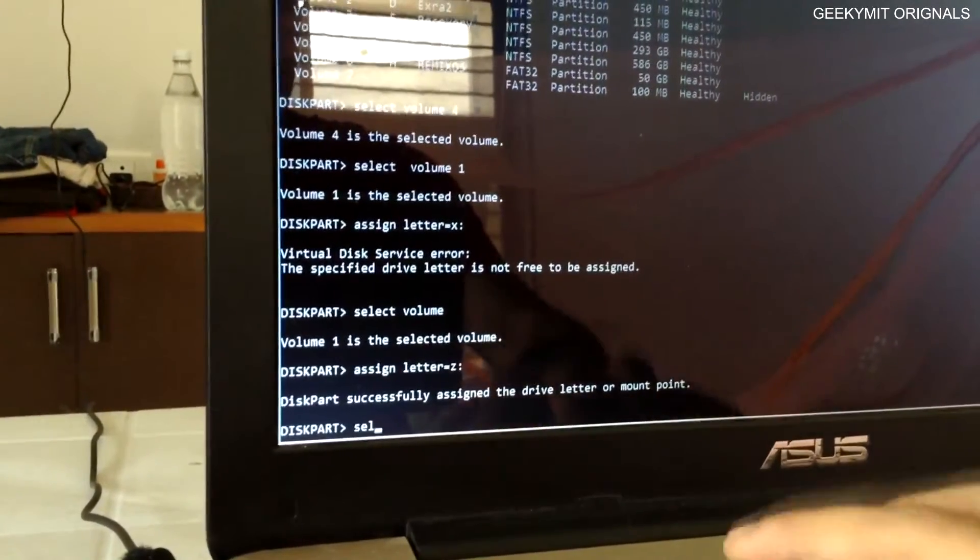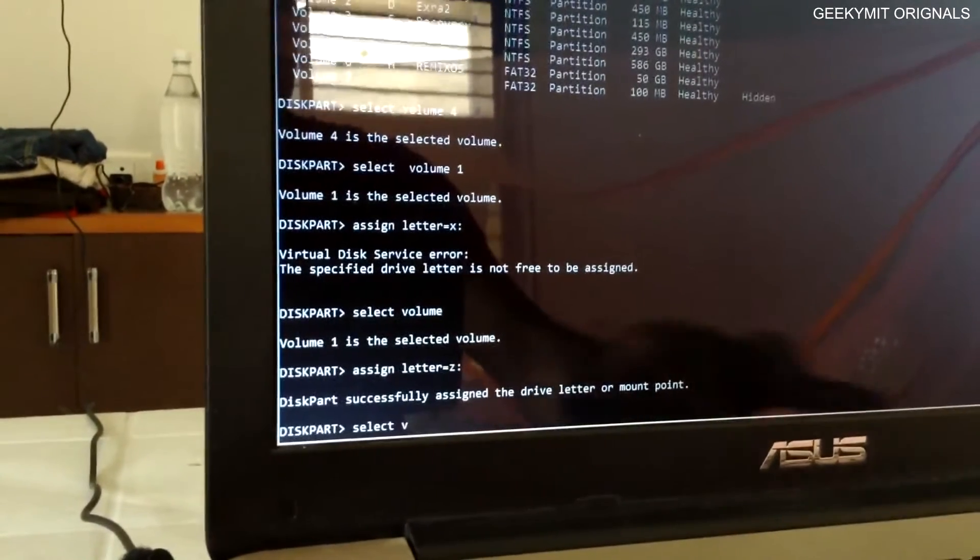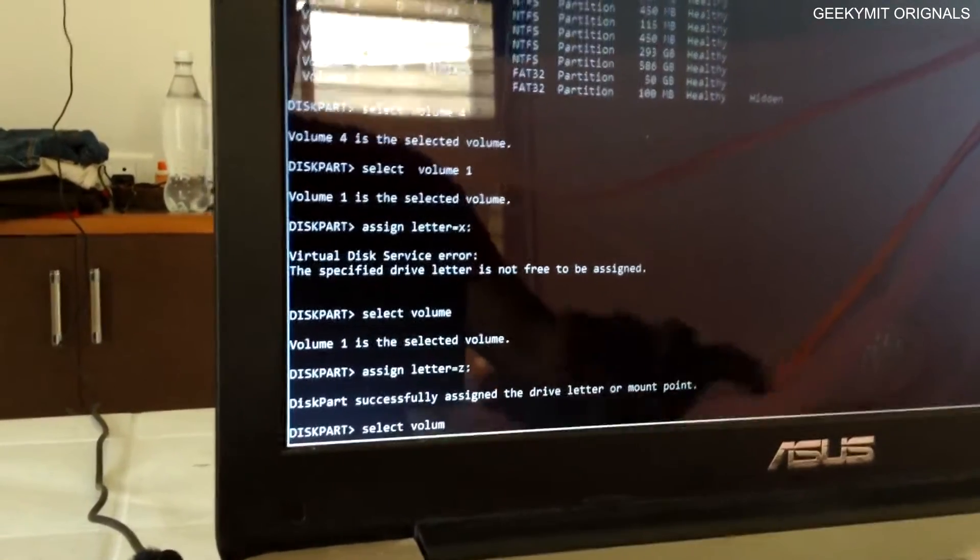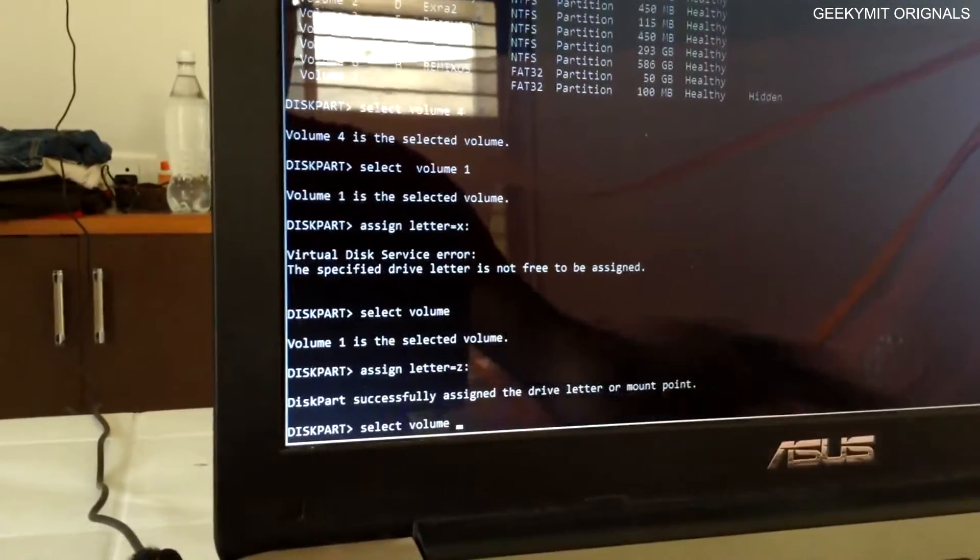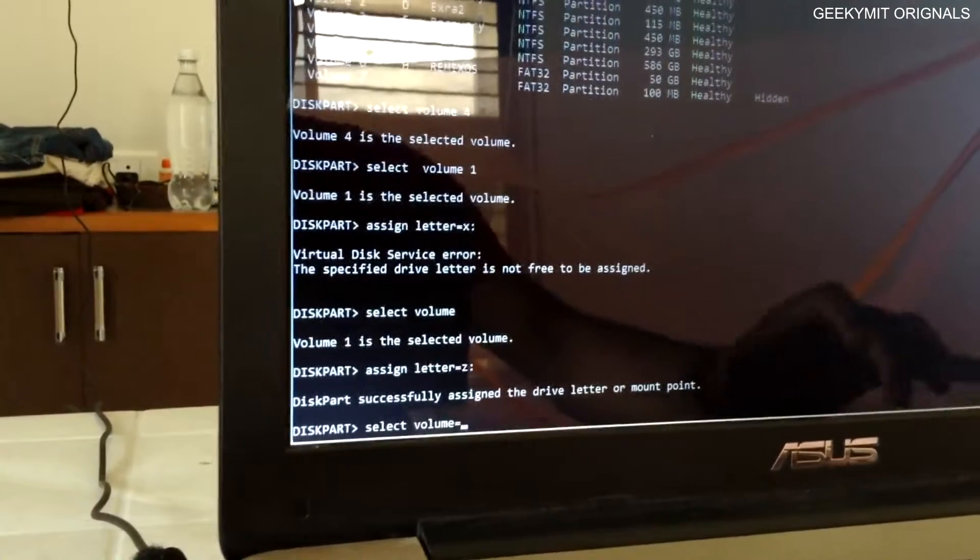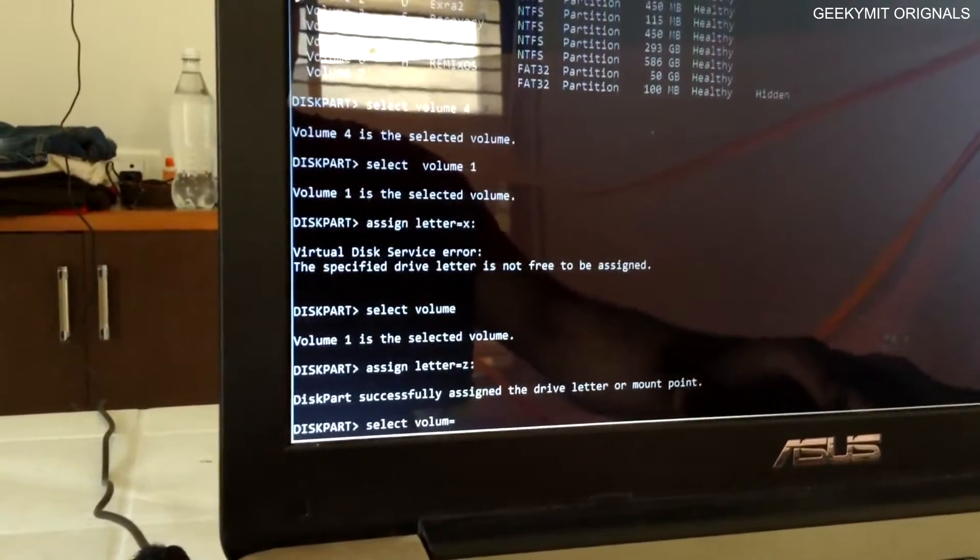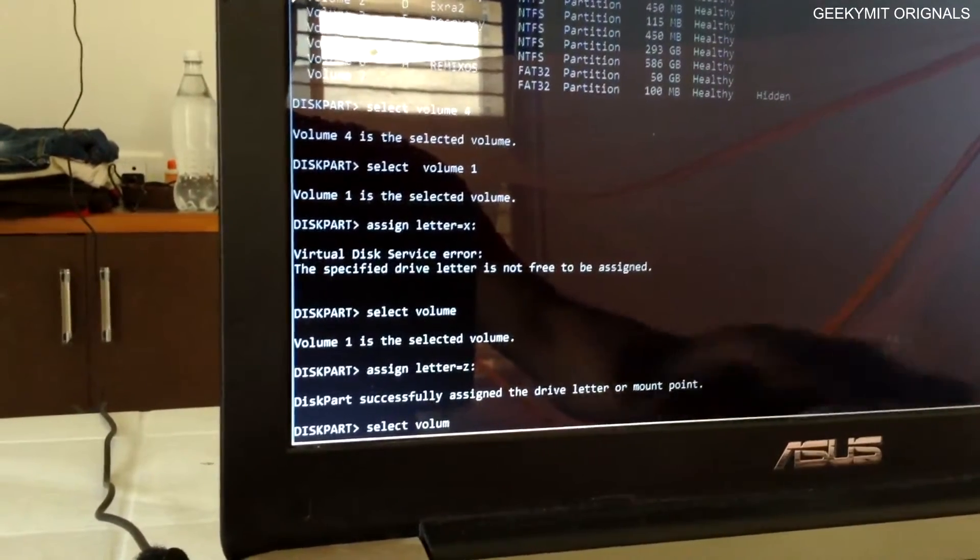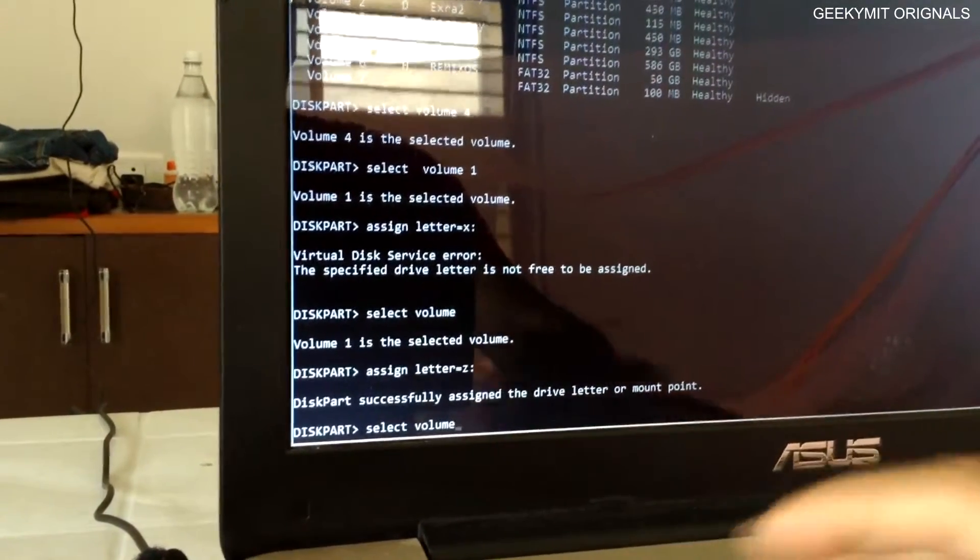The volume 1 which has already been named C, I would change it to another letter, and then I would select volume 4.